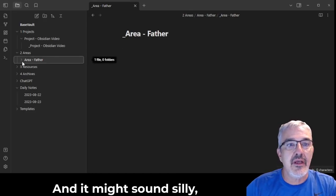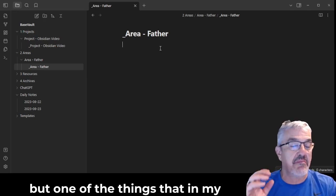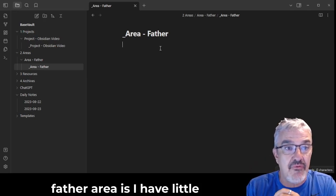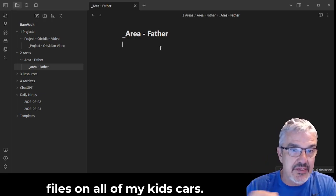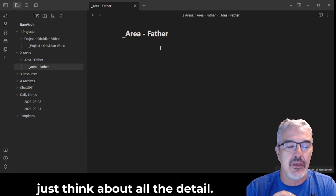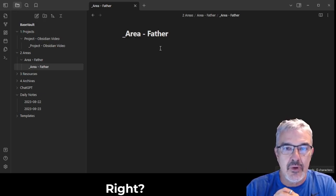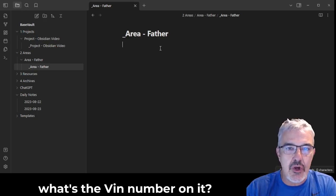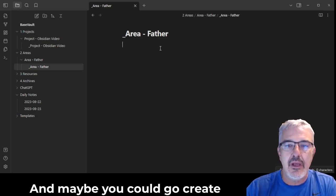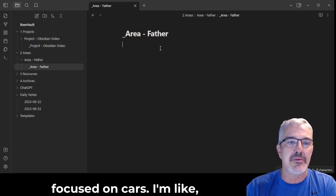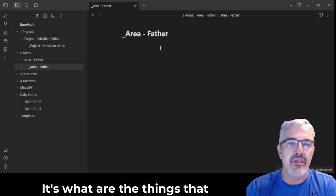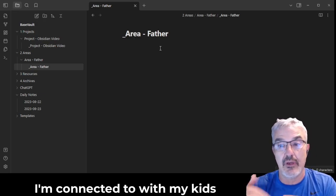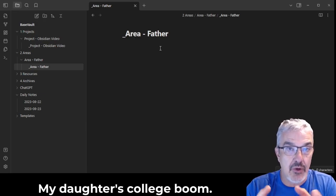And it might sound silly, but one of the things that in my father area is I have little files on all of my kids' cars. Like, just think about all the details. Where do you keep that stuff? Right? And as long as they're owning the car, it's like, okay, what's the VIN number on it? What's the make and model? And maybe you could go create a whole database that's only focused on cars. I'm like, I don't need that. Right?